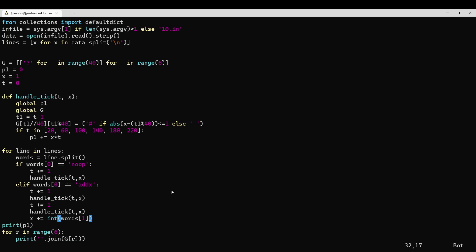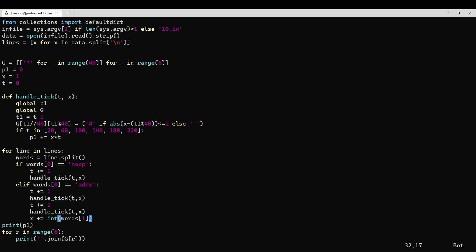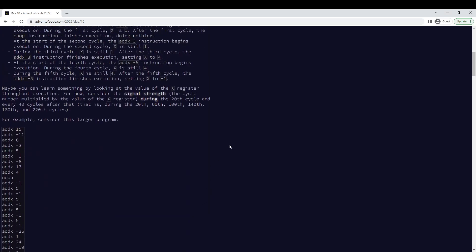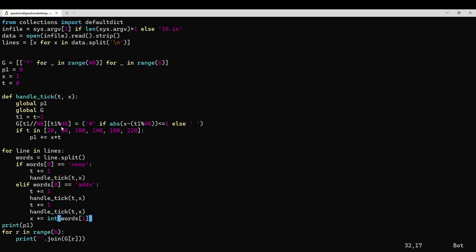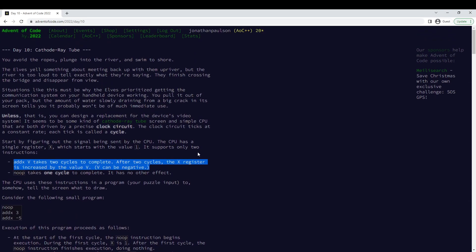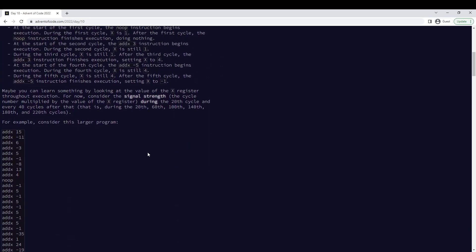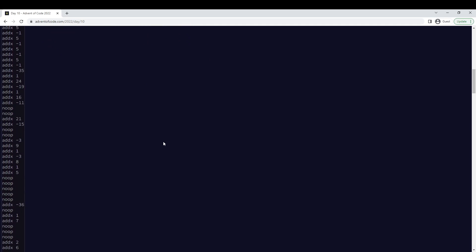Something interesting might happen here, so you need to increment the cycles one by one so that you actually check if this is an interesting cycle. So that was part one, and I had some kind of bug — I didn't notice that x started at one, because I just assumed it would start at zero. But it says right here. Yeah, so that was part one.